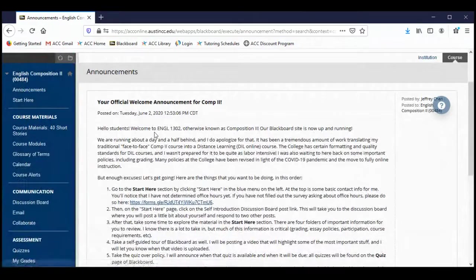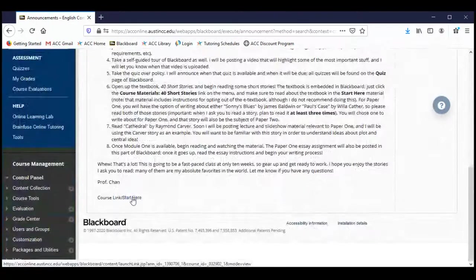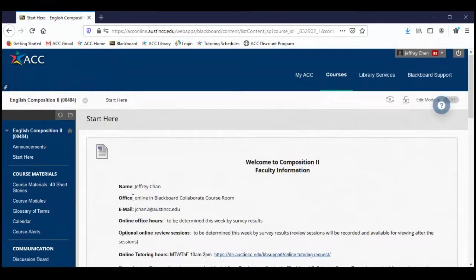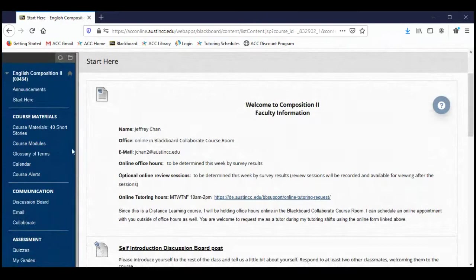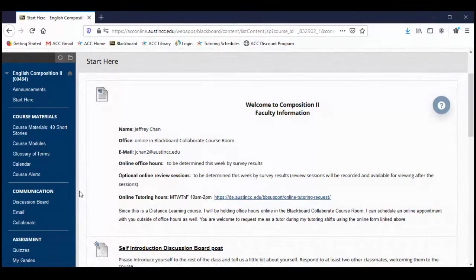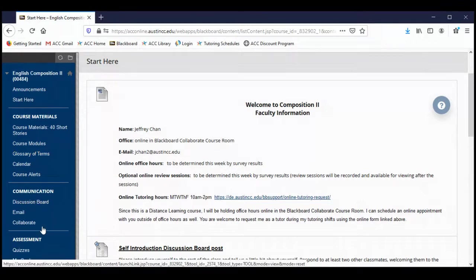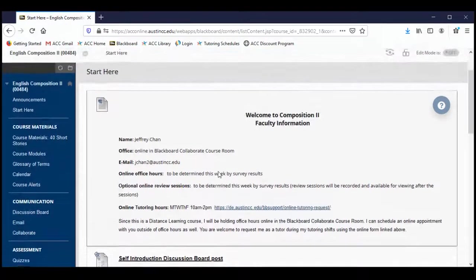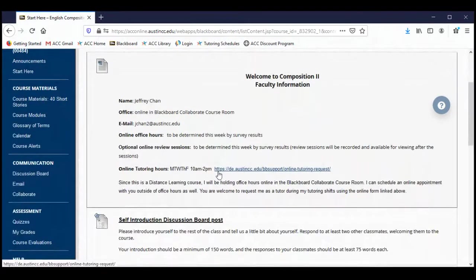Let me go ahead and click on that Start Here link — and that'll take us to the Start Here material. As you can see on the left-hand side in this blue panel, we have our table of contents or our menu. I'm just going to kind of walk through all of these things from top to bottom. The Start Here material is what I really want to focus on in this presentation. So here's our Start Here page.